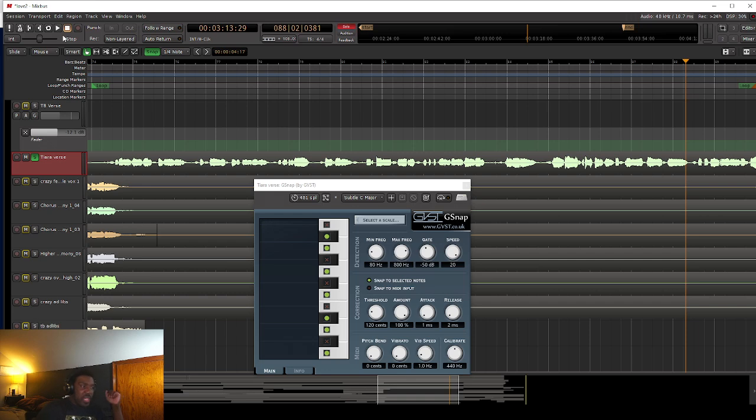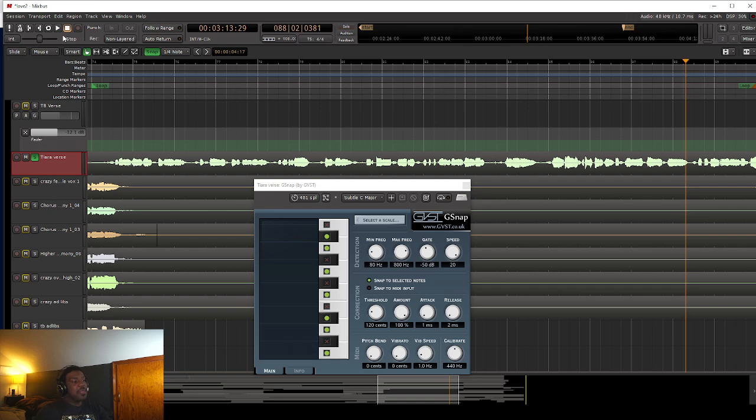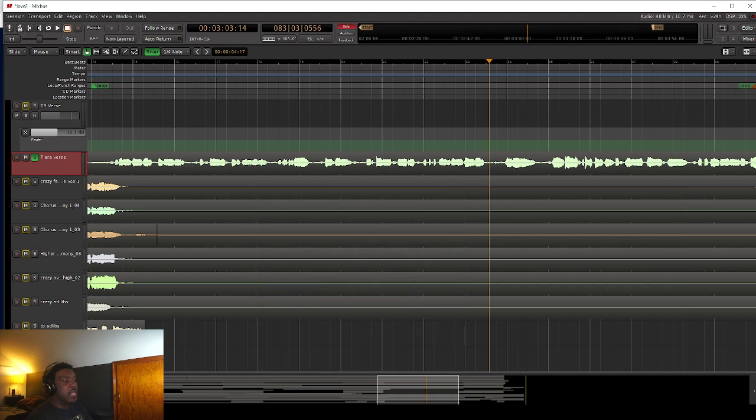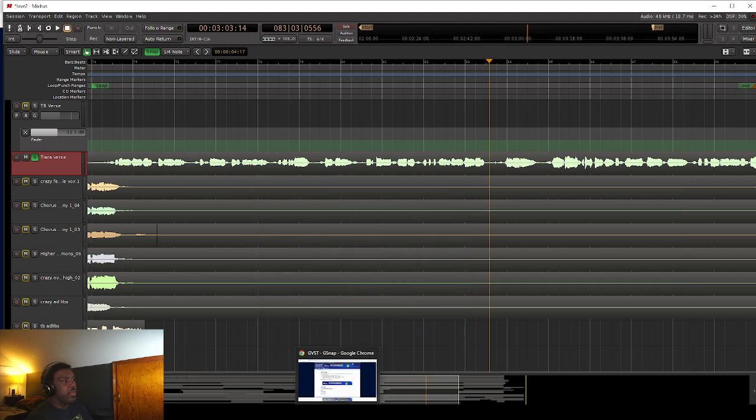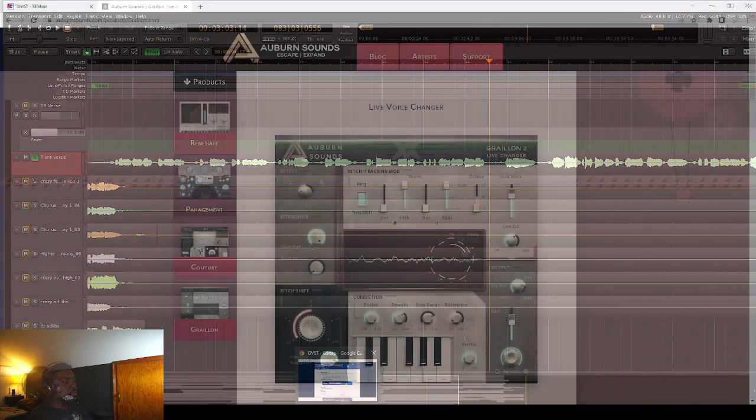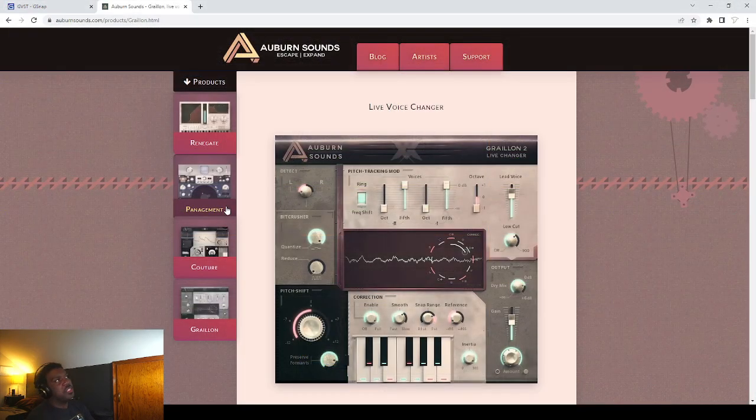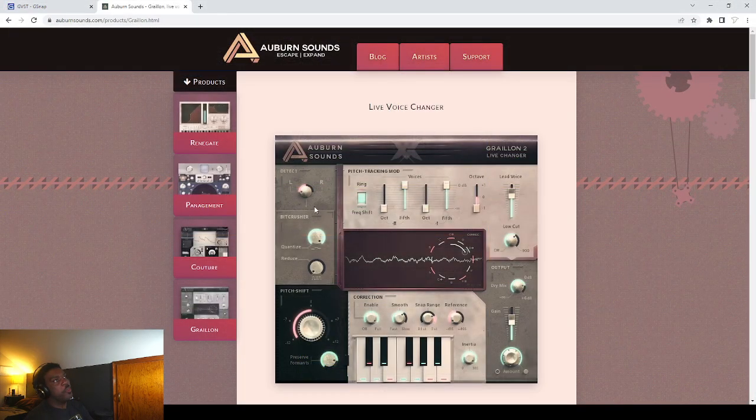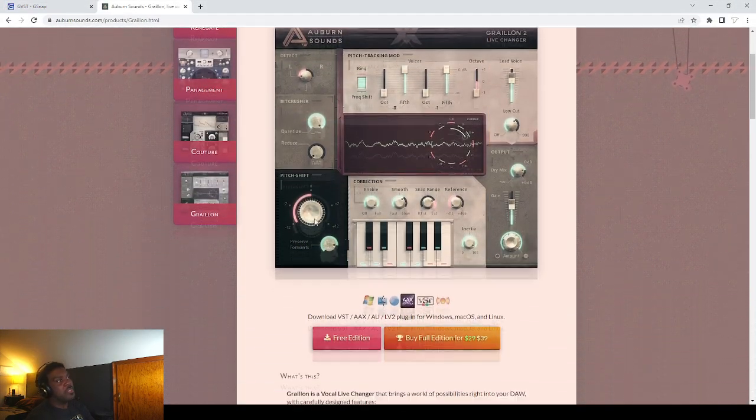My complaint with it, compared to the other software I'm going to show you guys next. I don't feel like G-Snap is aggressive enough to get that really robotic T-Pain effect. That was G-Snap. So I'm going to show you guys the second plugin that I like to use. This is the second one I like to use. This is Grailion by Auburn Sounds.